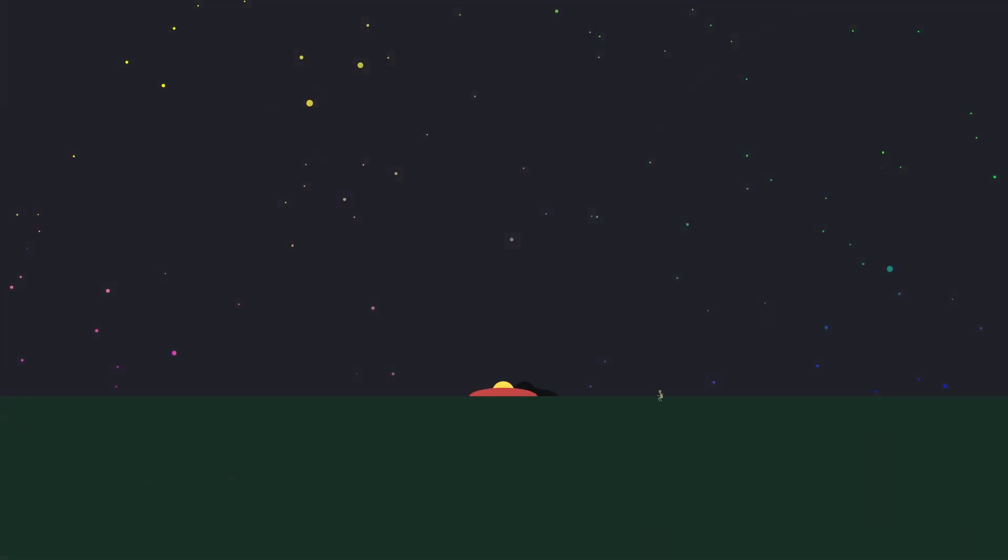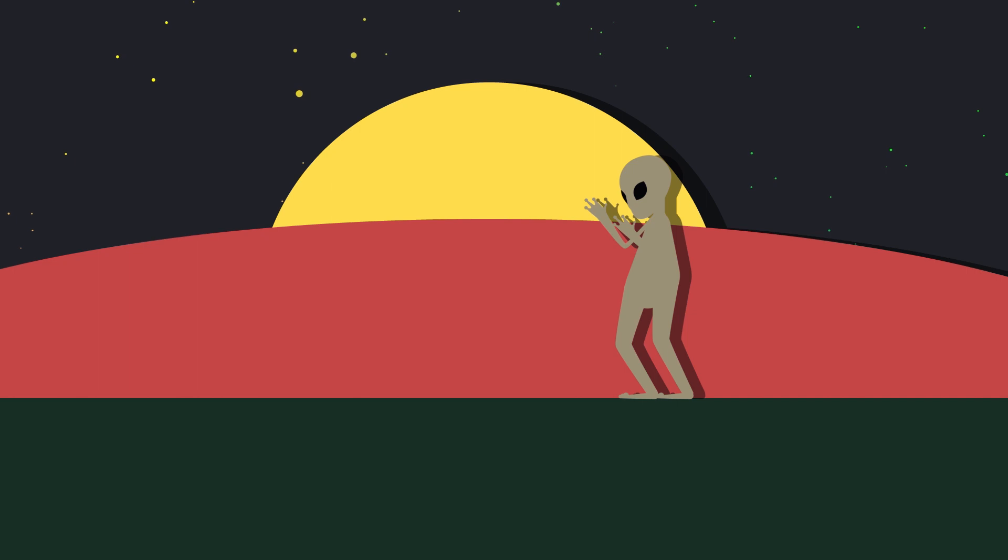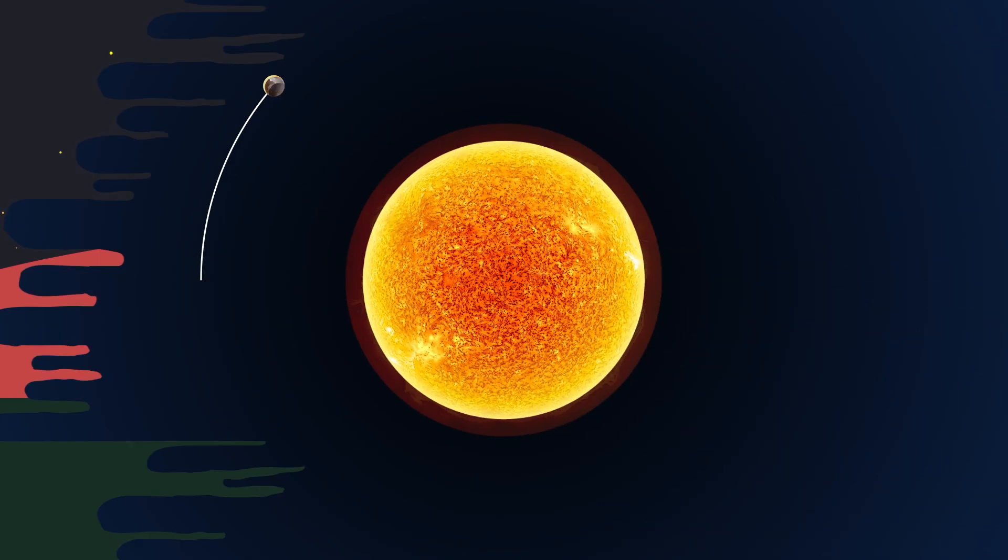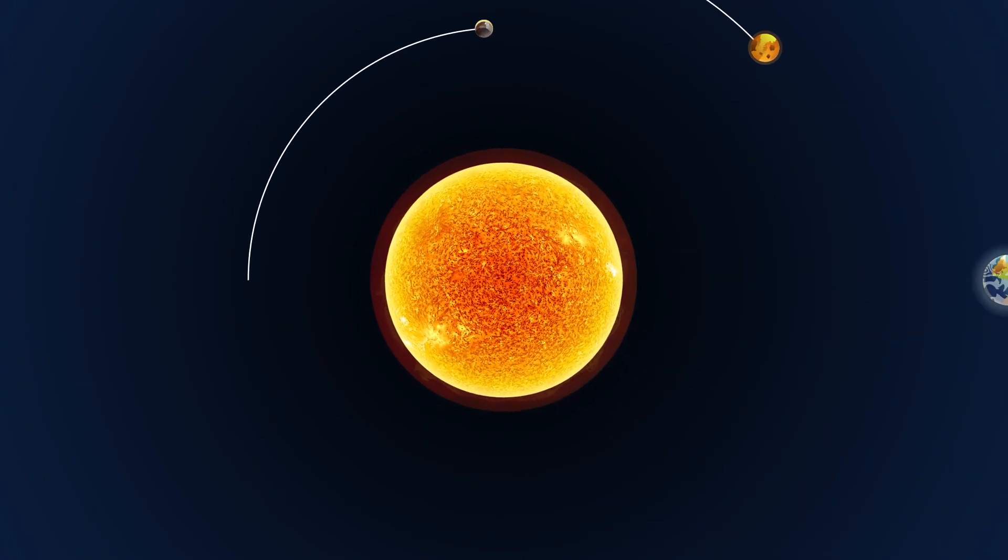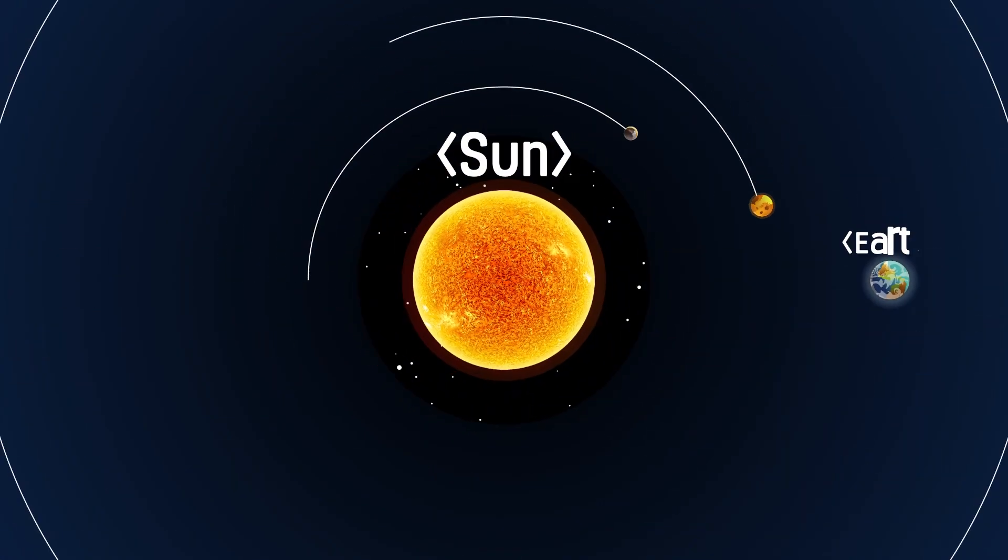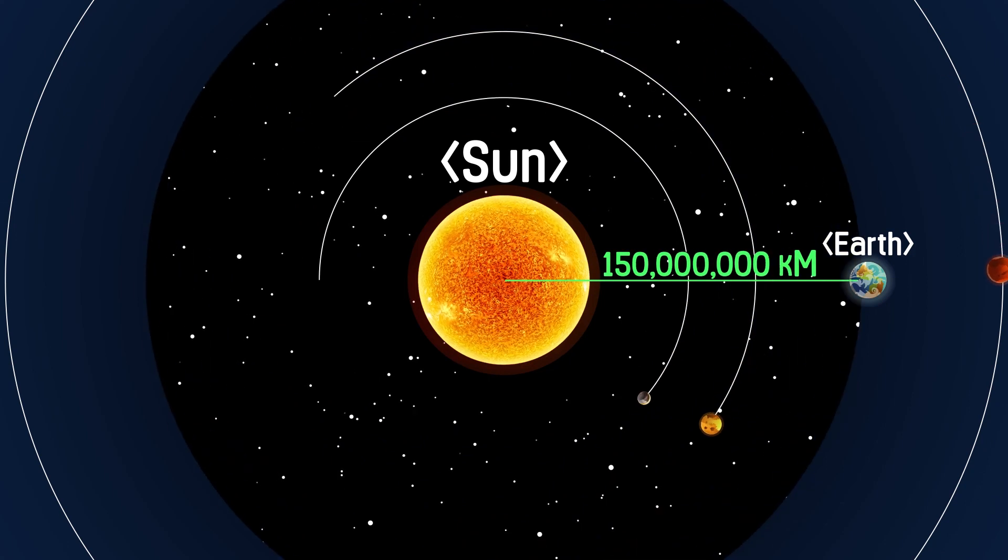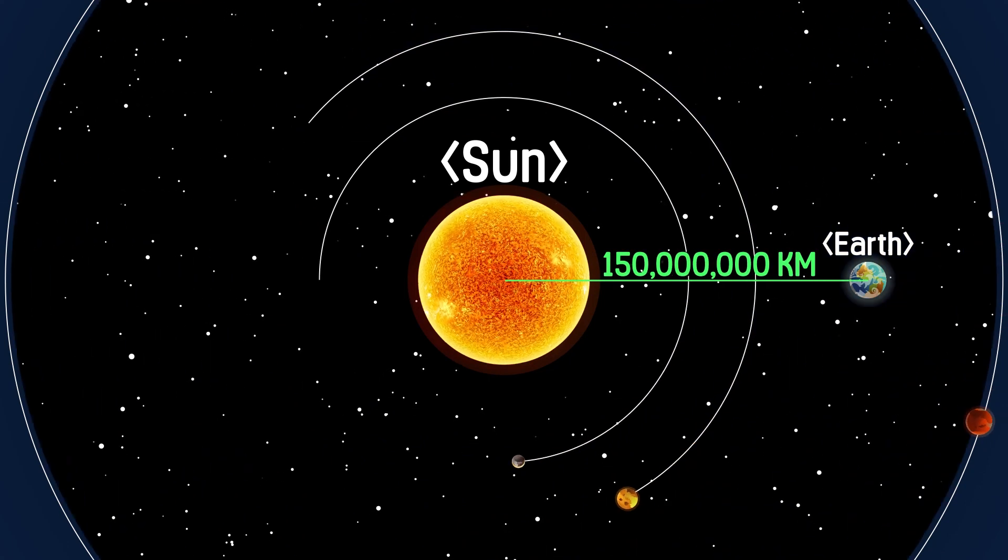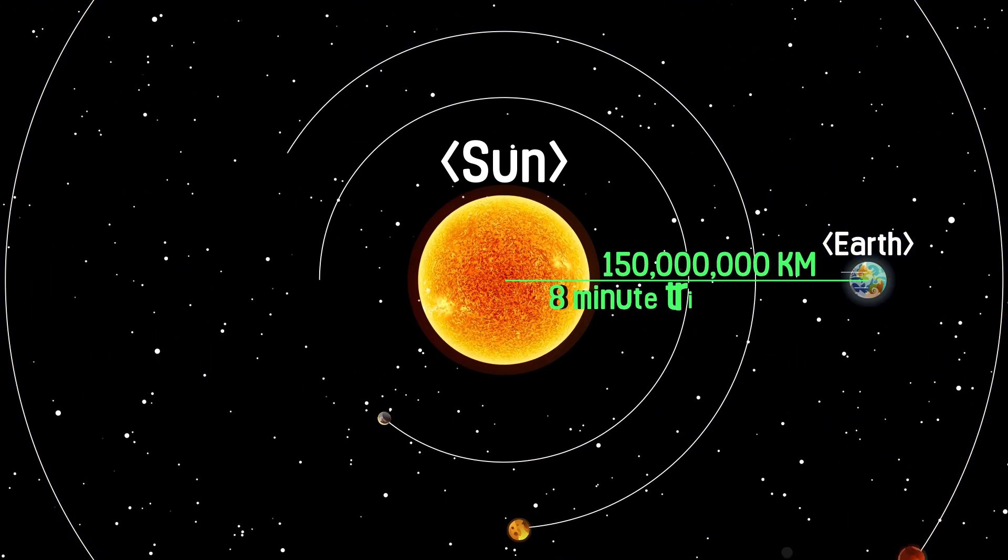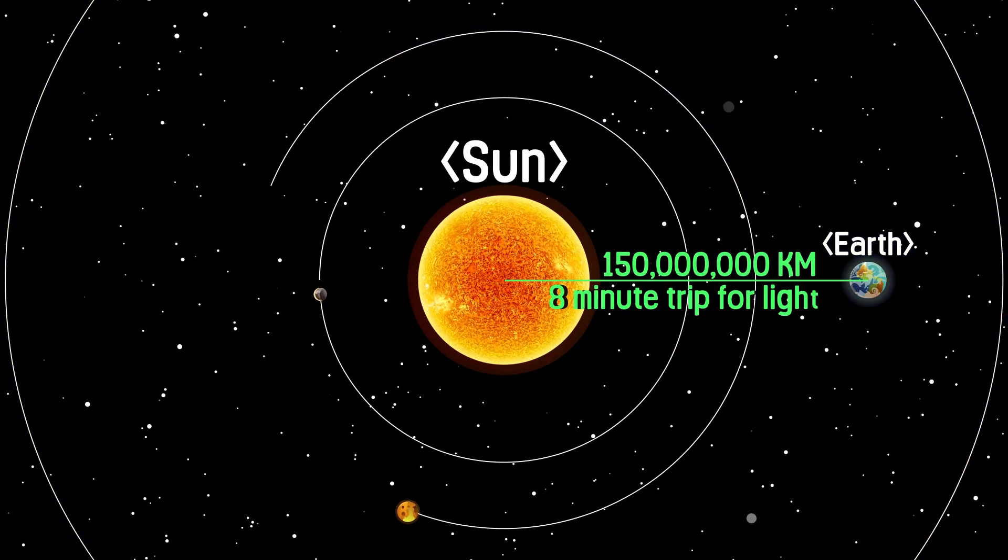However, it would be possible if there are highly advanced aliens and they visit Earth. The distance from the Sun to the Earth is about 150 million kilometers, about an eight-minute trip for light.